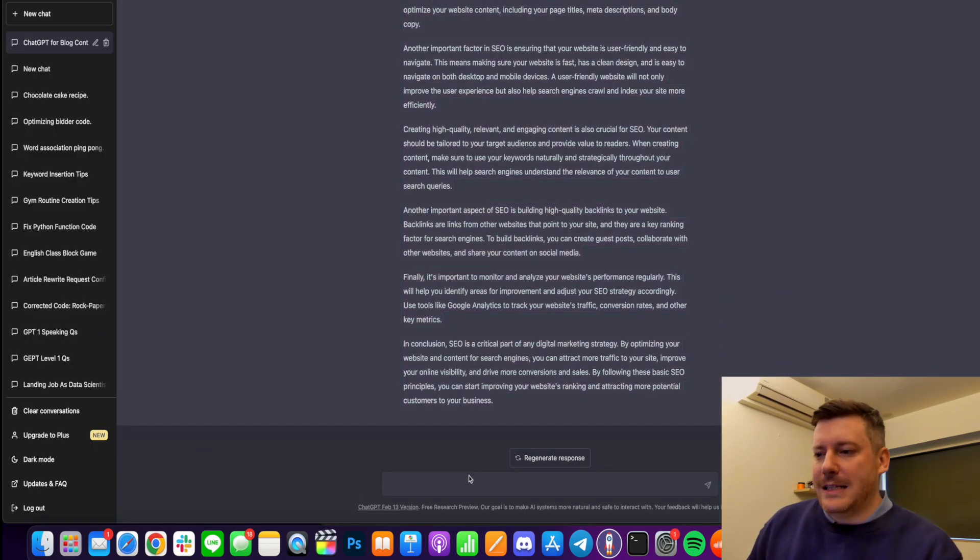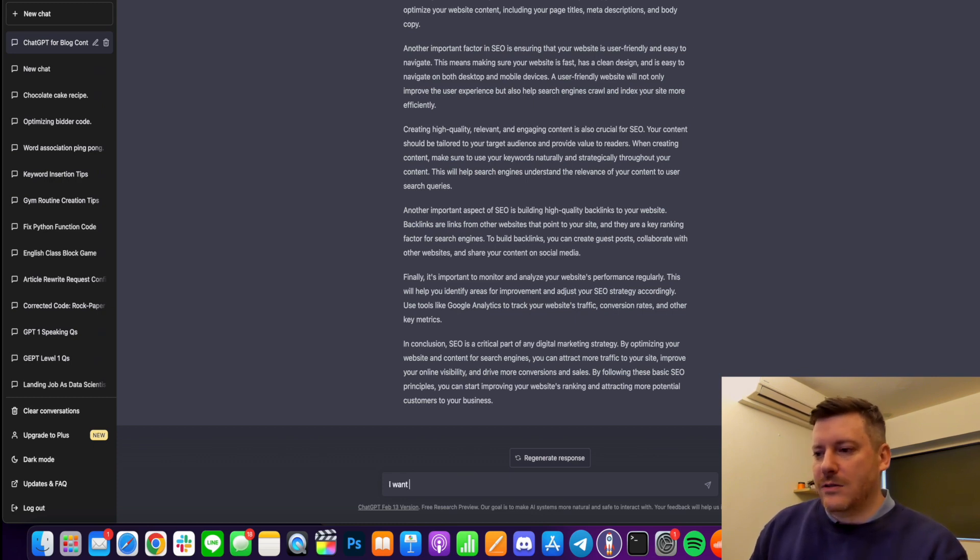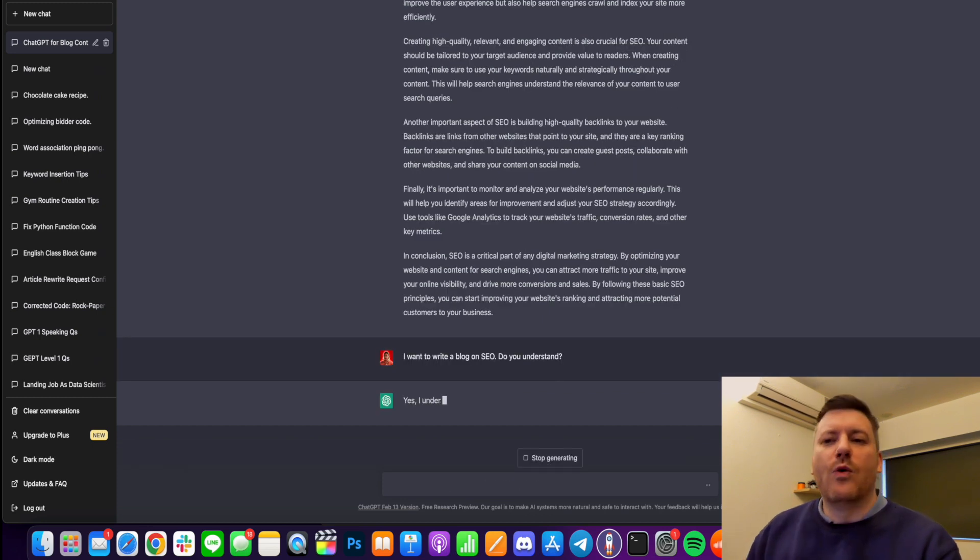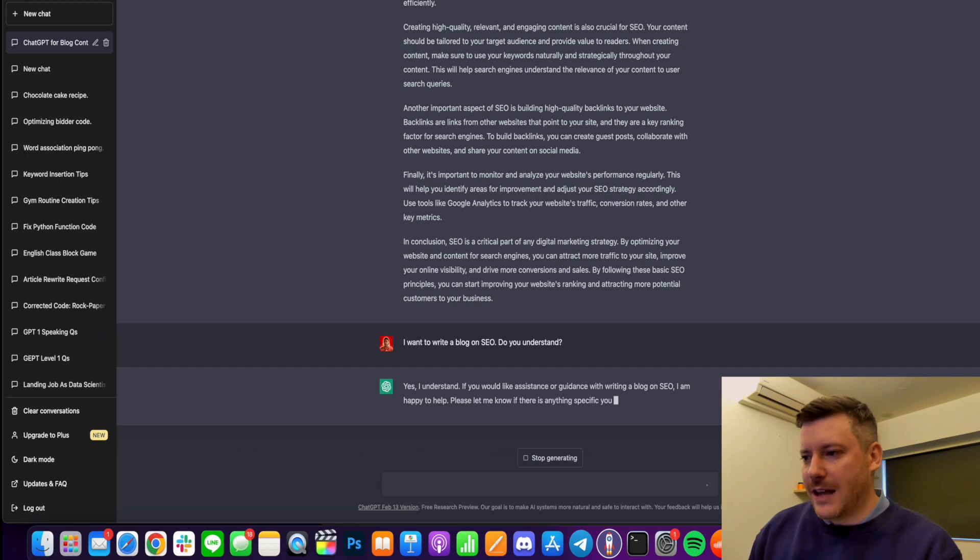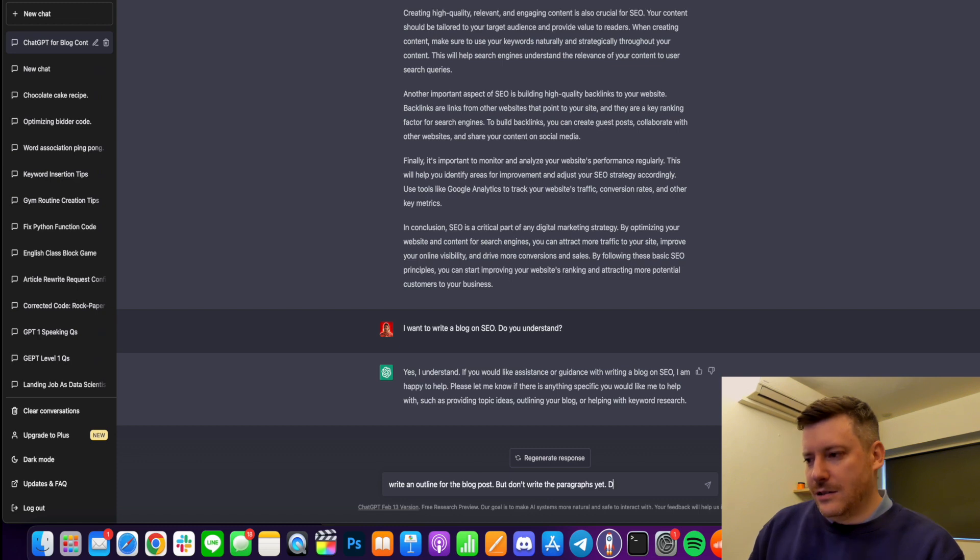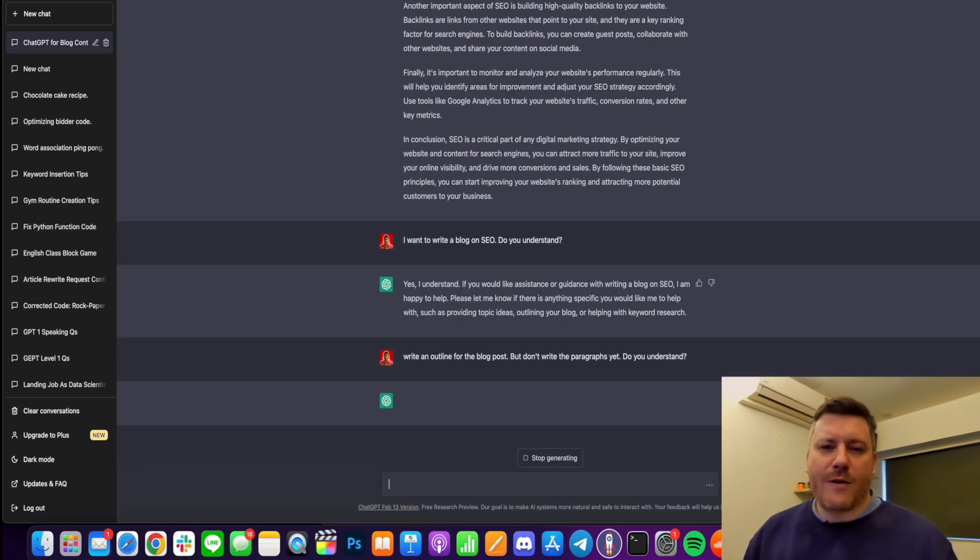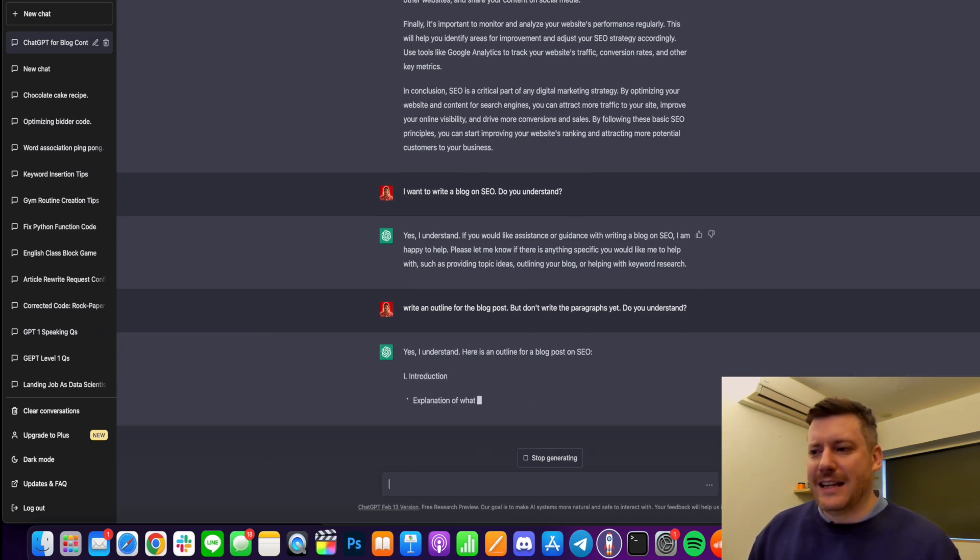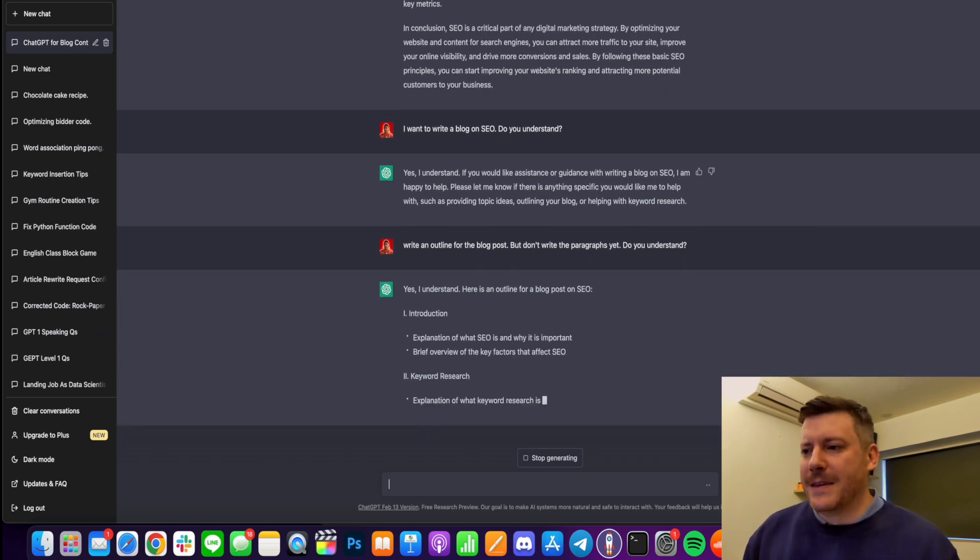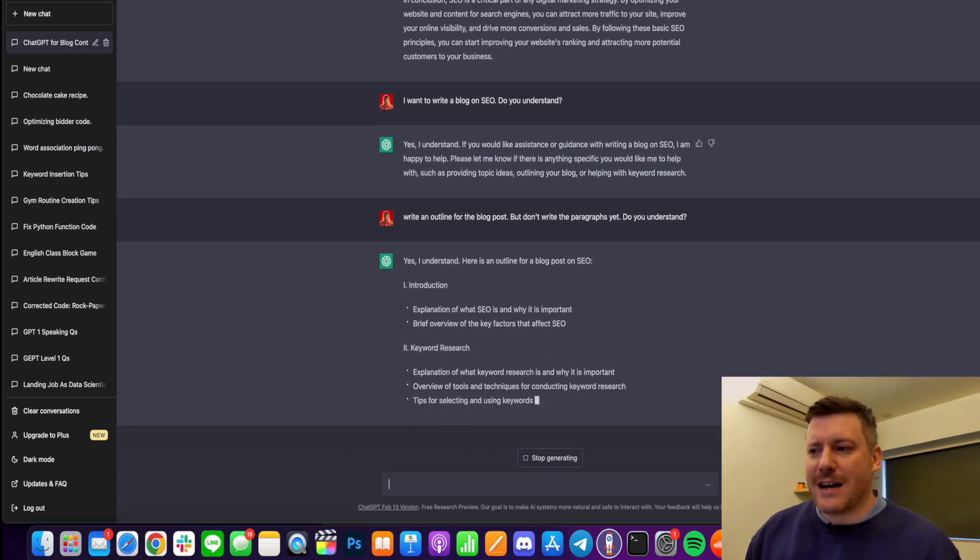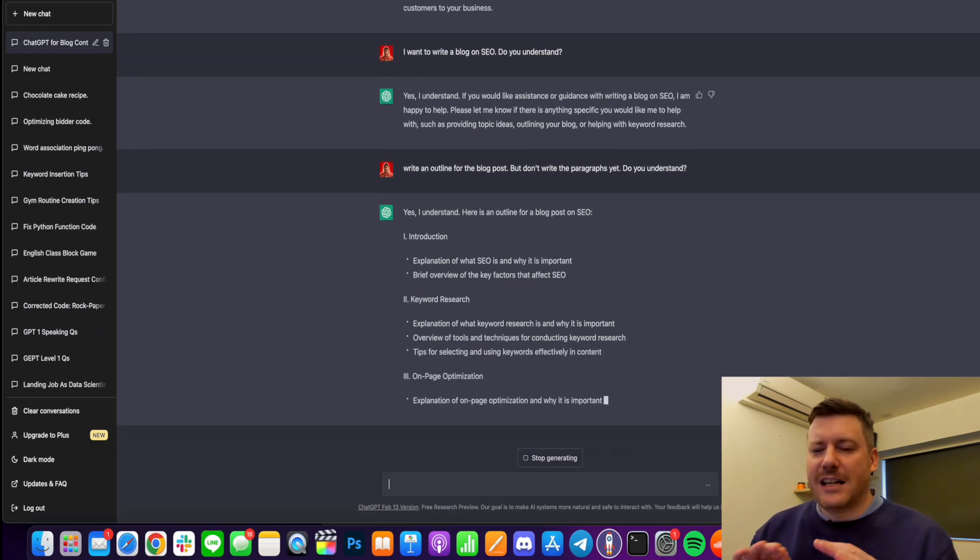I want to write a blog on SEO do you understand right and you sort of have to warm it up. Okay so let's try and warm it up let's actually do that right now. Write an outline for the post do you understand. So a lot of people are creating content around this like trying to you know do mental gymnastics around you know how you can subtly use ChatGPT to create this unique content.